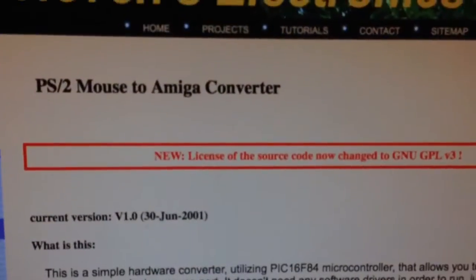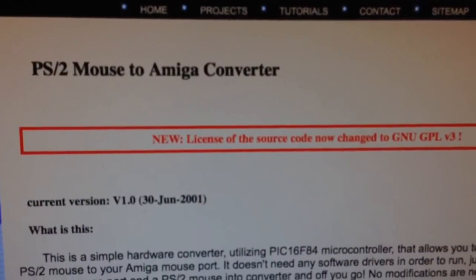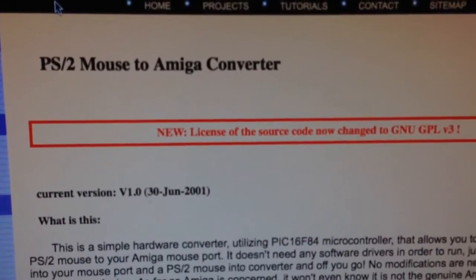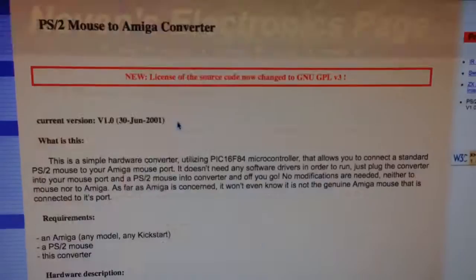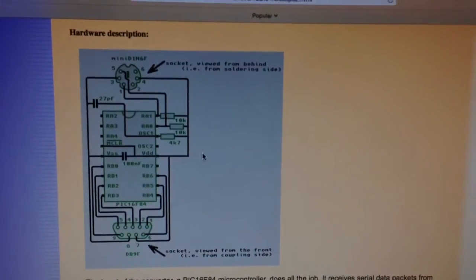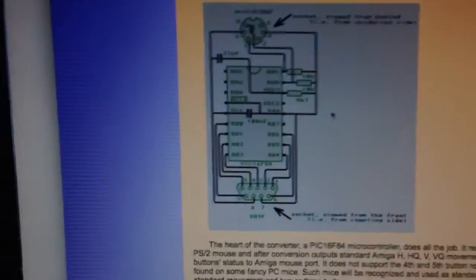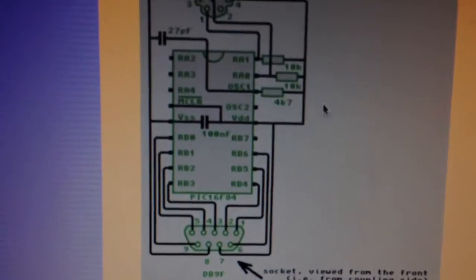It was a project for a PS2 mouse to Amiga converter. And this isn't the only one of these projects around, but it looks fairly simple.